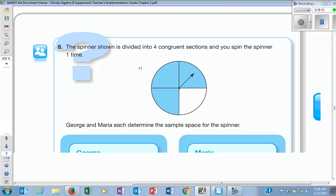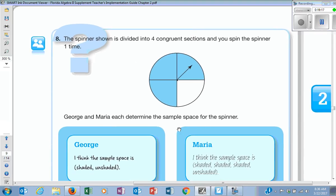Here's a spinner divided into four congruent sections. George and Maria are each giving us the sample space — which one do you think is correct? Look at your vocab — what does sample space say? It's a list of all the outcomes. How many outcomes does George have? Are there only two outcomes? No — how many outcomes total are there? Four. There are four different outcomes that can happen. If I spin the spinner, how many sections can I land on? Four different sections.